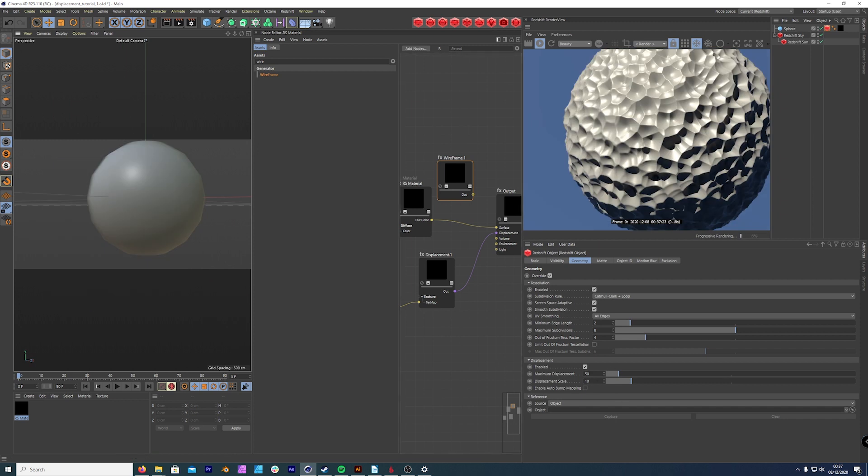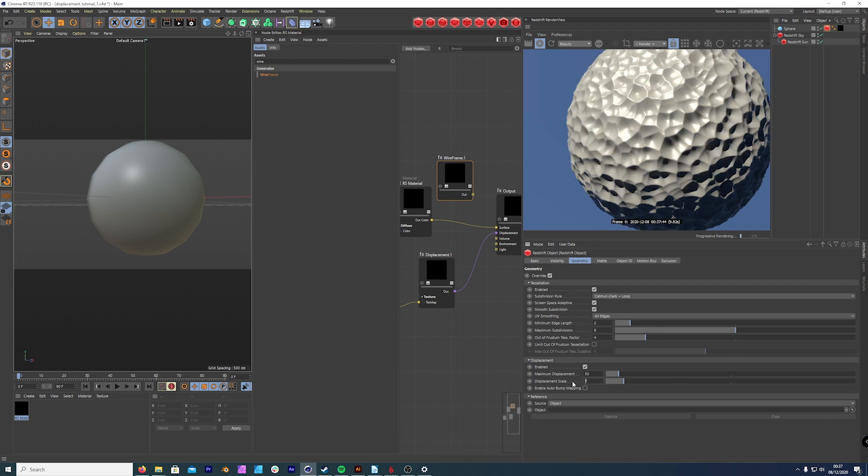Another thing we can do is we can actually take down the maximum displacement, which is quite high. Displacement scale. So we brought that down to five. And I come back to that blurred edge, bring it up to seven. More about finding a middle ground.